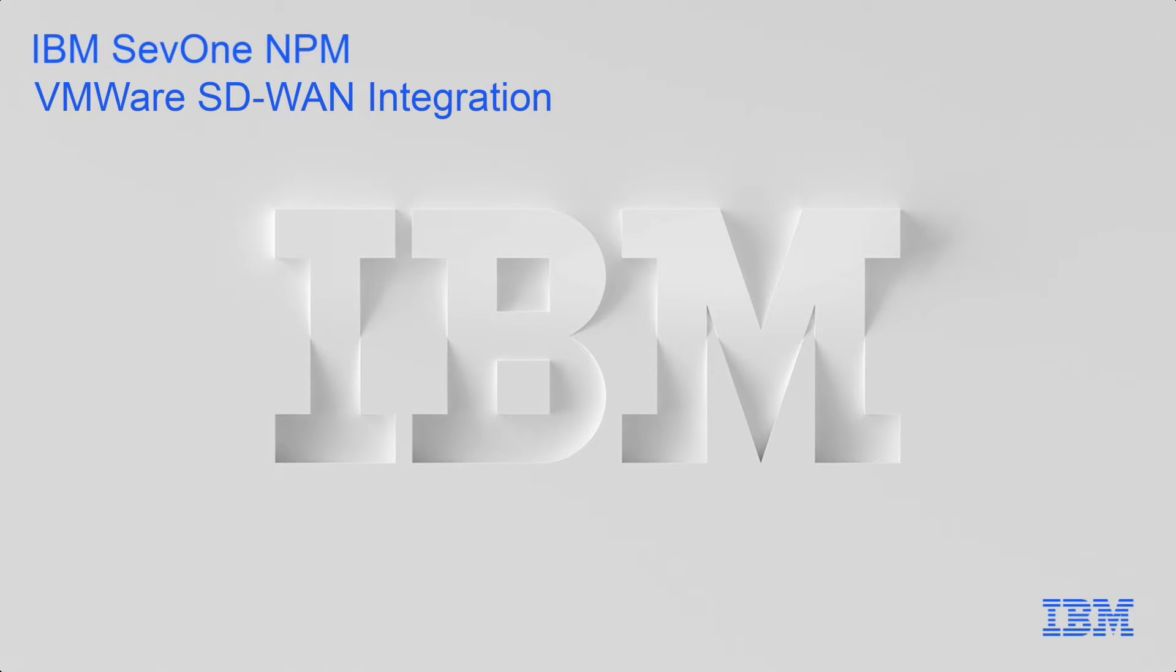In this video, we'll walk through the onboarding process by configuring an orchestrator onboarding device on NMS, then we'll explore many of the reports and widgets available on Data Insight.